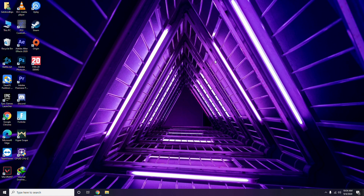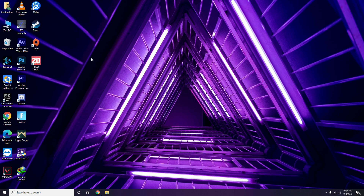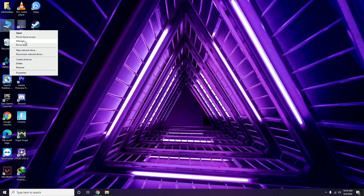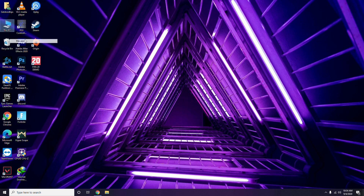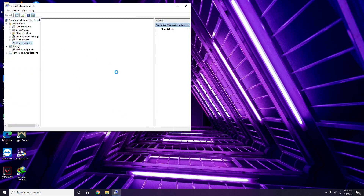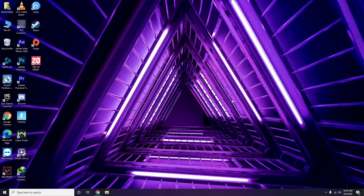Next, make sure that you are running the latest version of Windows and also have the latest graphic drivers. You can update graphic drivers through Device Manager — go to Manage, then Device Manager, then find the graphic drivers and search for updates.